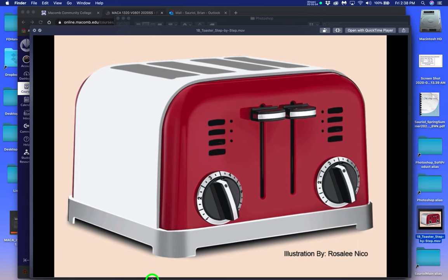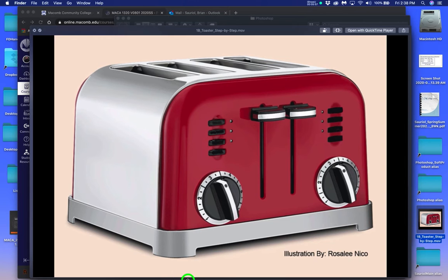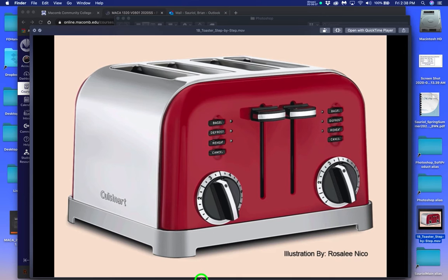When it's all done, this particular piece done by Rosalie Nico would go for somewhere between $2,000 and $2,500, and she could paint it in a day and a half. That's pretty good money, and she's an illustrator in the business right now.